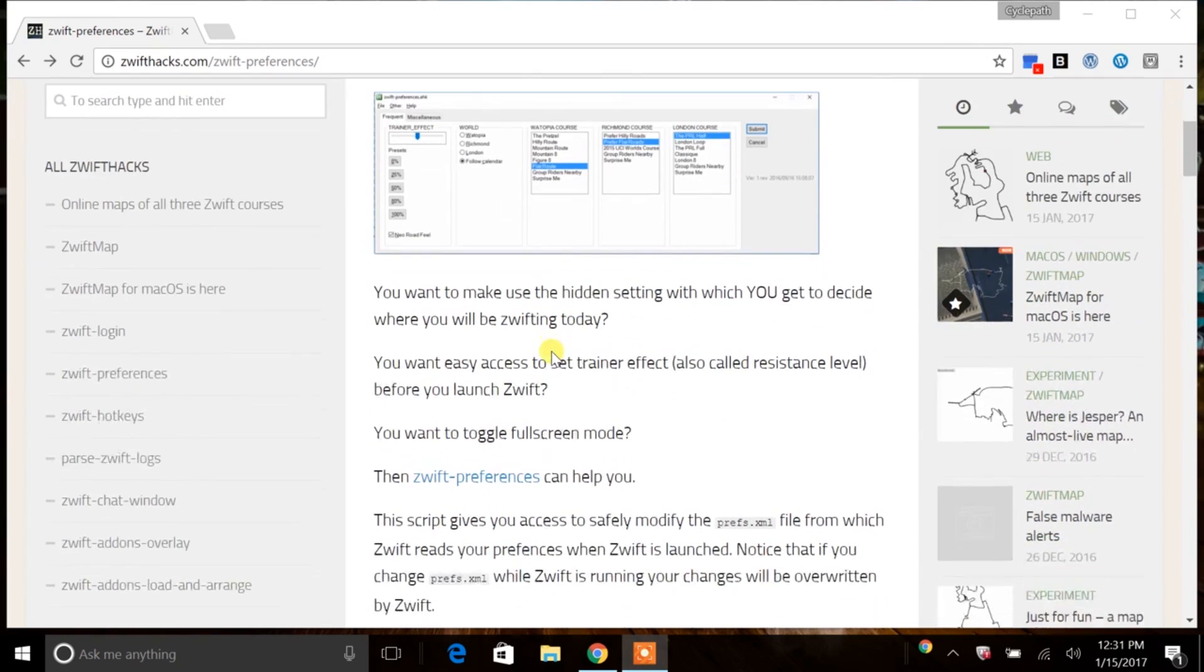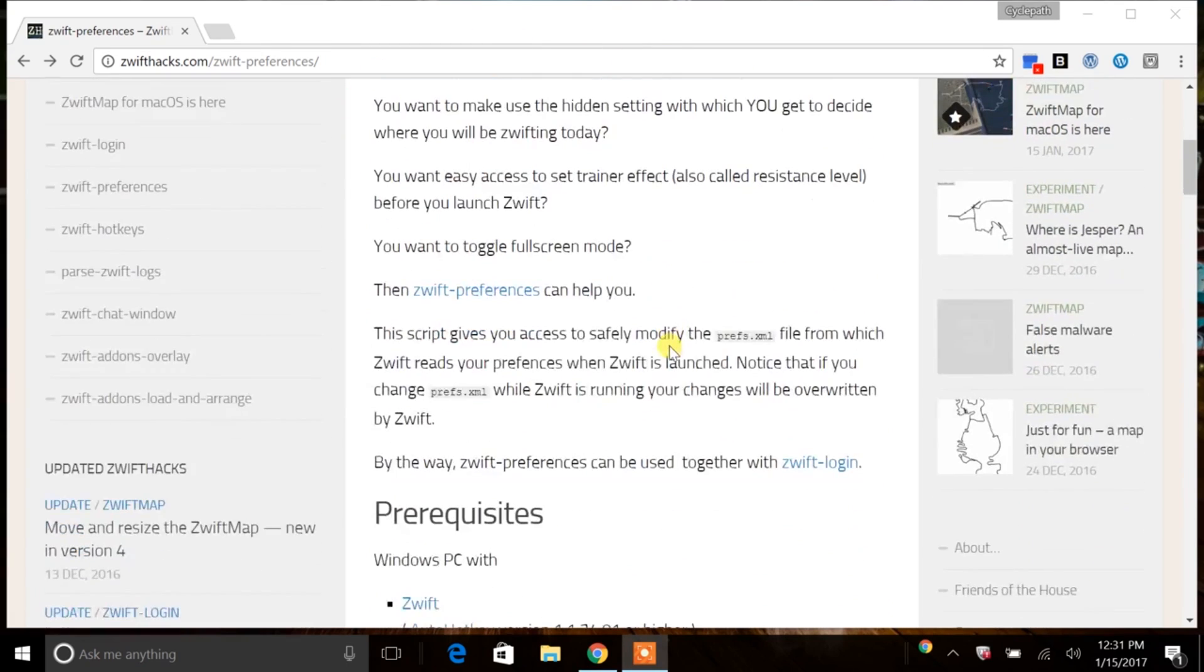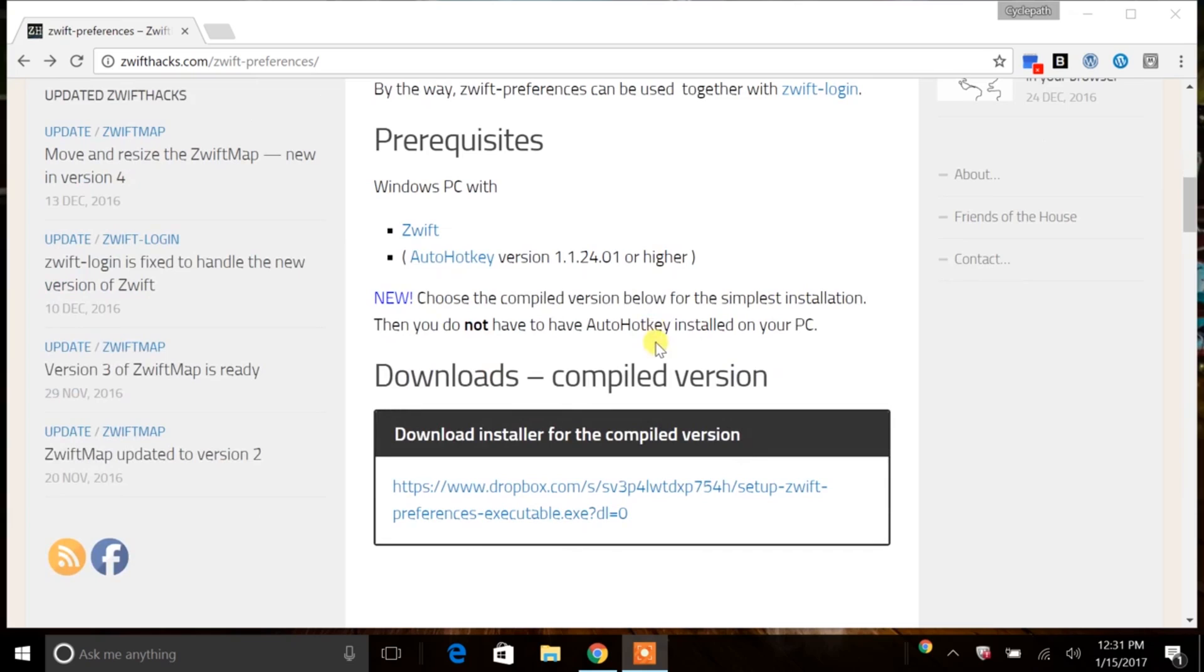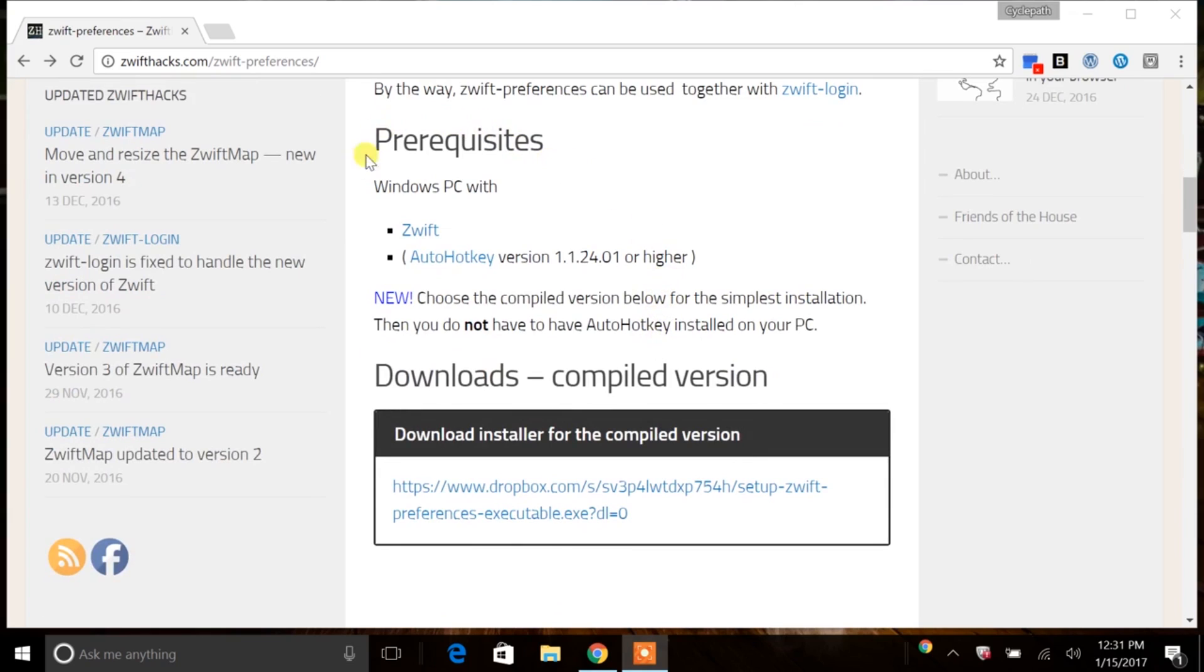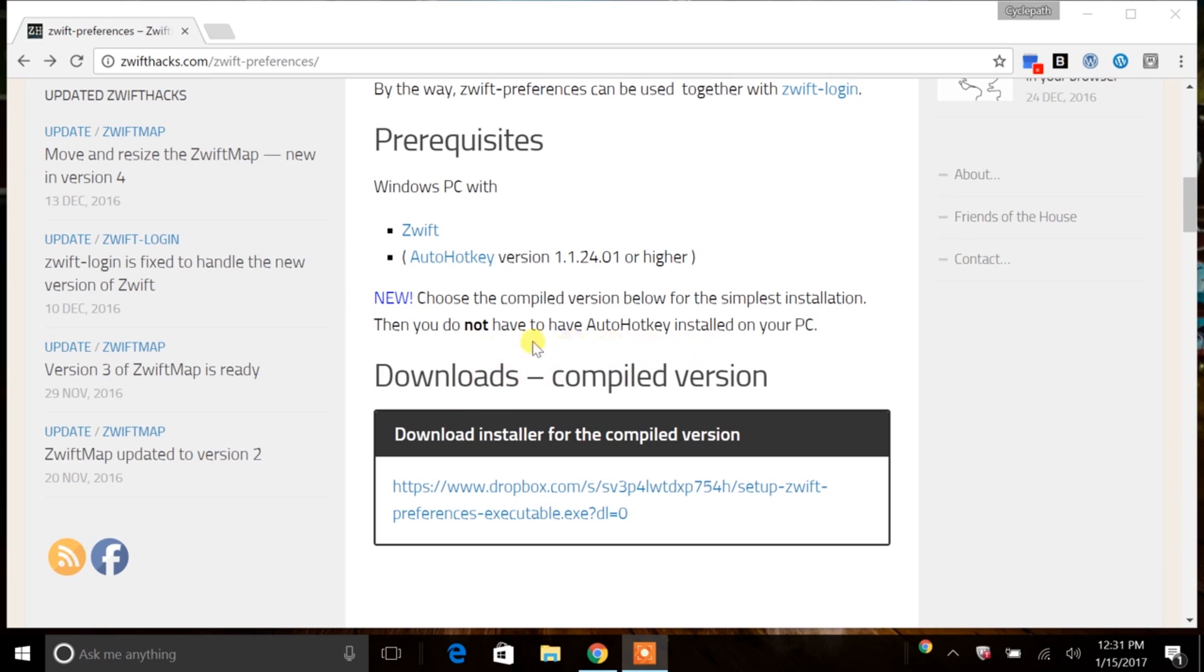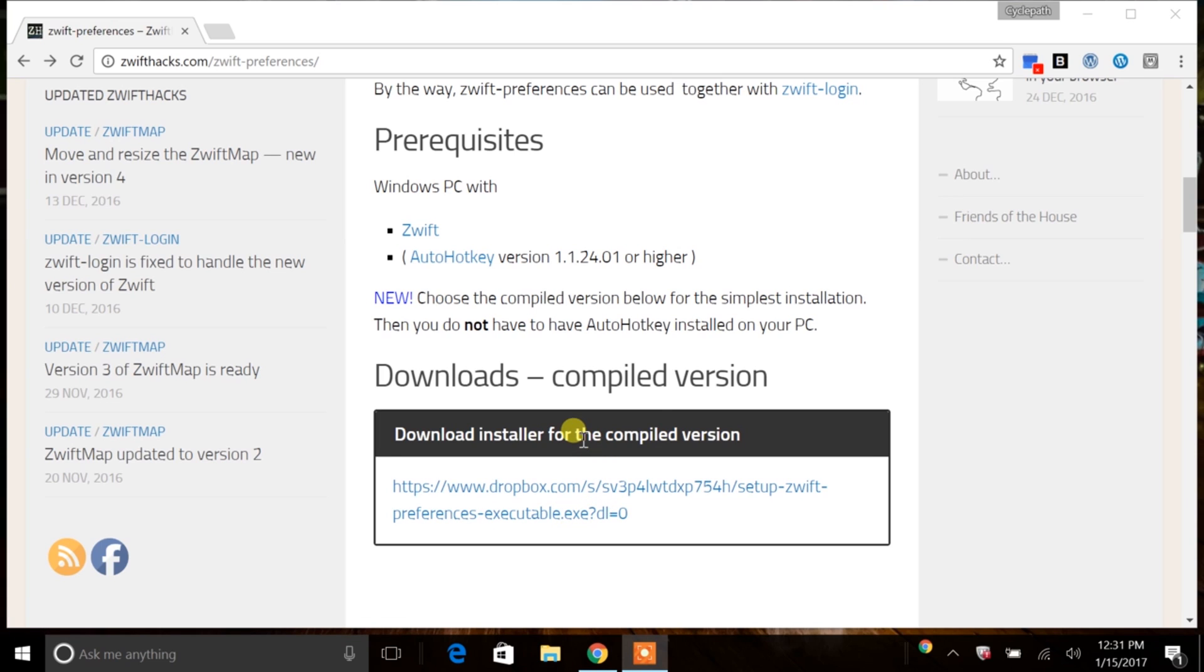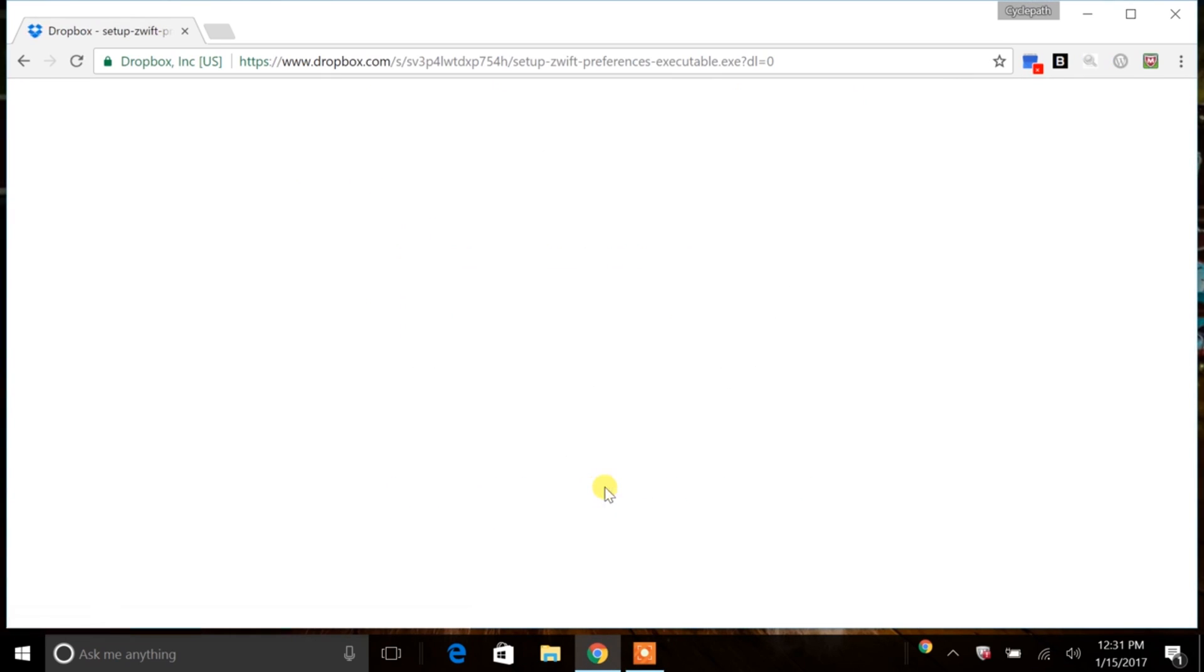So this program, it's got a very simple user interface. You can see that here. You can read through this page yourself. There's an area that says prerequisites for Windows PC, and there's obviously having the Zwift program. And then there's this mention of auto hotkey. Go ahead and disregard this because they've added something down here below. It's new. And you can download this compiled version. This means you don't have to go through and find this auto hotkey and download that. If you just download this compiled version right here, it's going to be a one-stop shop for you. And then you click on this.